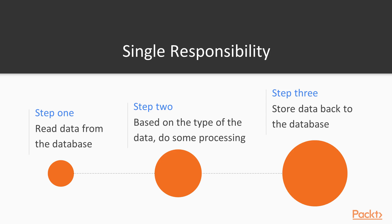First implementation will not follow single responsibility principle. We will see how that code looks like. And the second one will follow this principle and we will see how easy it is to test this kind of code. It will actually be developed using TDD so that's why it will be so clean. So, let's go right into it.